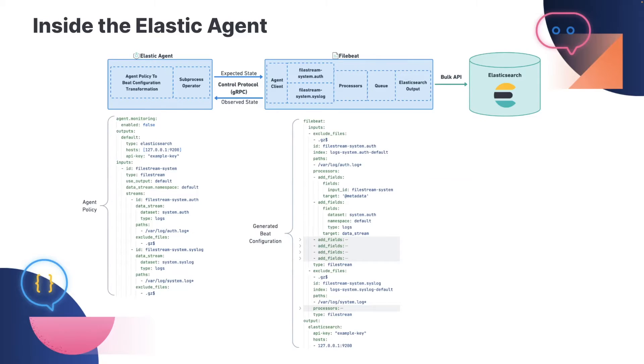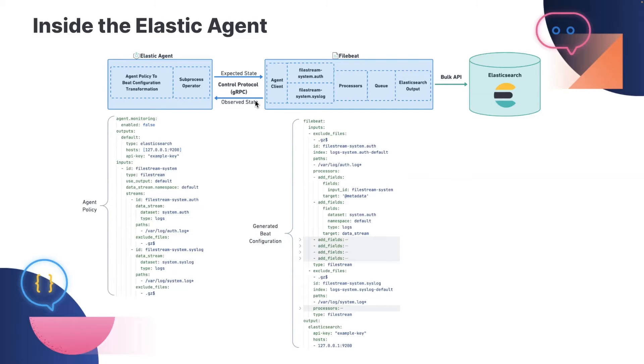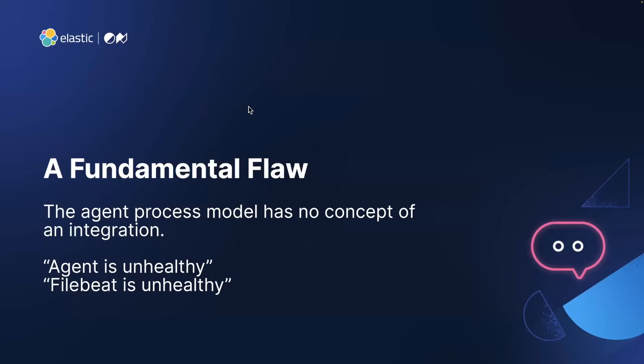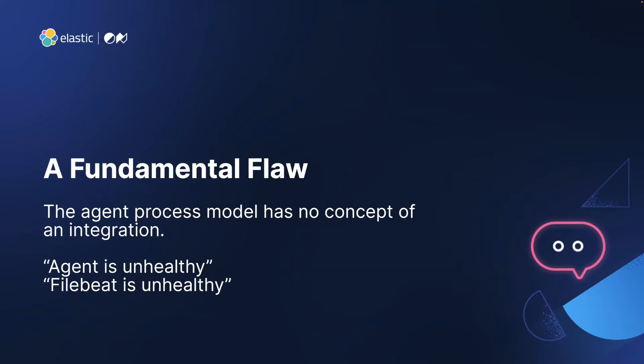So at this point, file beat isn't all that dissimilar from what you would write by hand, except we've introduced the agent as a process manager. So one thing that I should highlight is that the status reporting at this point is per process. So file beat reports file beat process level global status for every input that it runs, which we've come to learn is a giant flaw in this architecture because there's no concept of an integration anywhere in this model. When something goes wrong, all you'll see is the agent isn't healthy or file beat isn't healthy, which generally is not helpful because you've probably installed an integration or maybe you are using a standalone agent and you've written a collection of inputs that you care about. Right now you have no way to map the health of the agent back to what has actually happened.